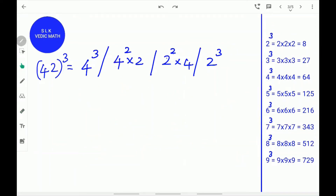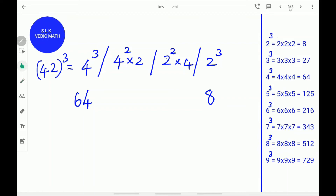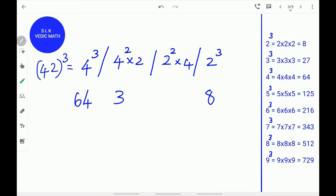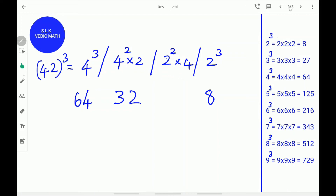Let's try one more example. 42 cube. First, find the cube of the first digit 4. 4 cube is 64. Write 64 down. Next, find the cube of the last digit 2. 2 cube is 8. Write 8 down. Next, find the square of the first digit and multiply it with the last digit. 4 square is 16, and 16 into 2 is 32. Write 32 down. Next, find the square of the last digit and multiply it with the first digit. 2 square is 4, and 4 into 4 is 16. Write 16 down.